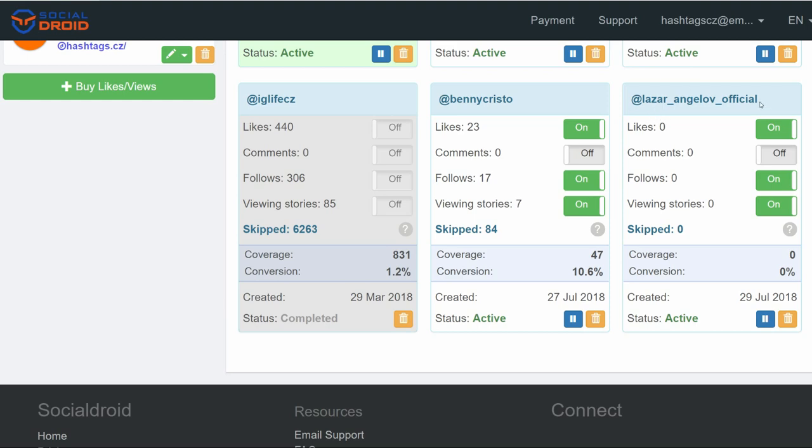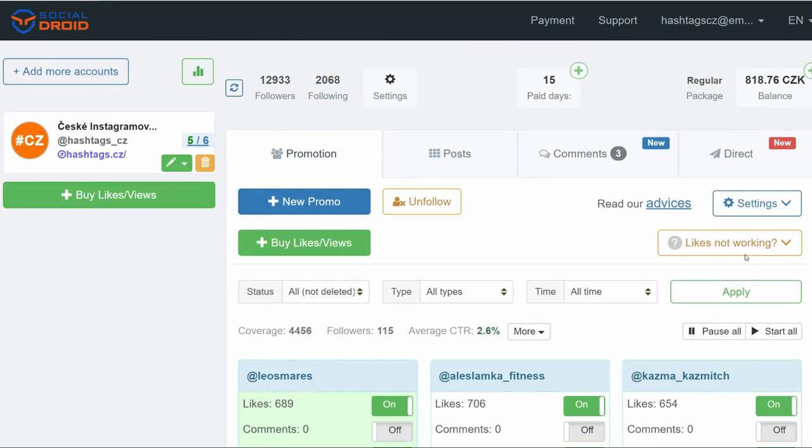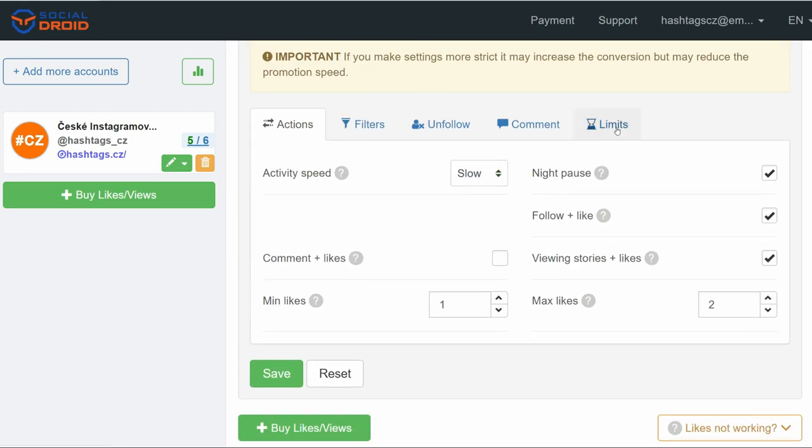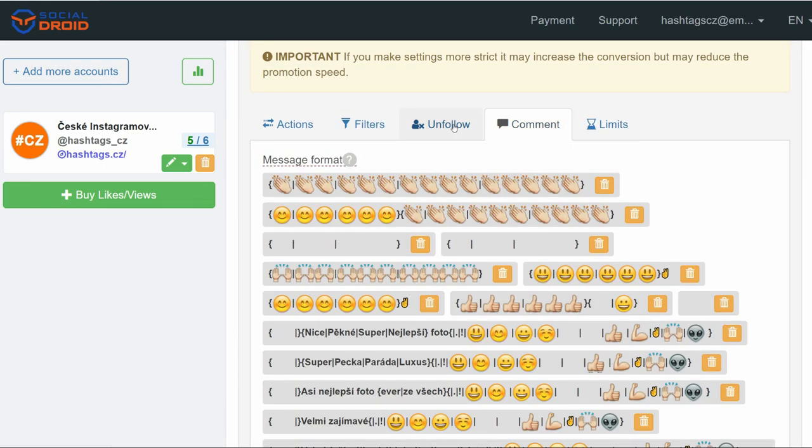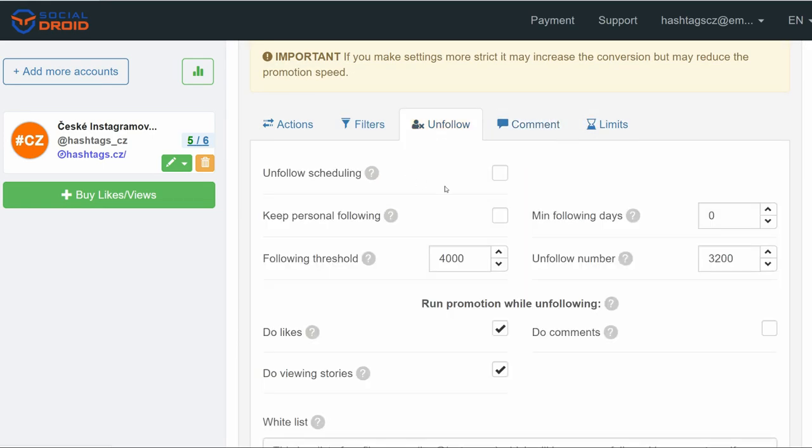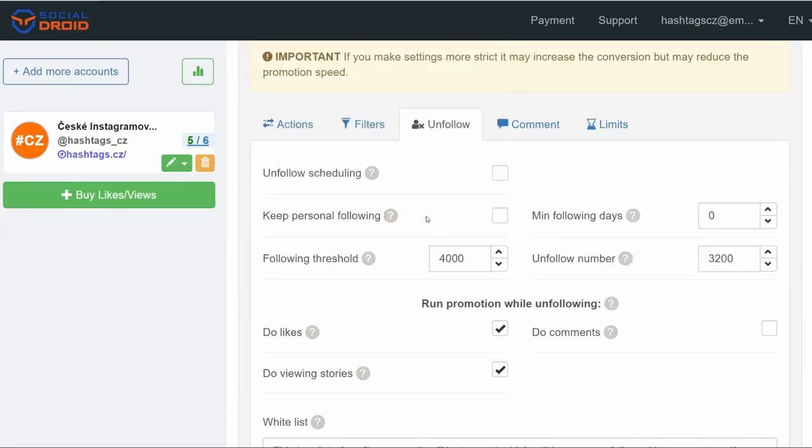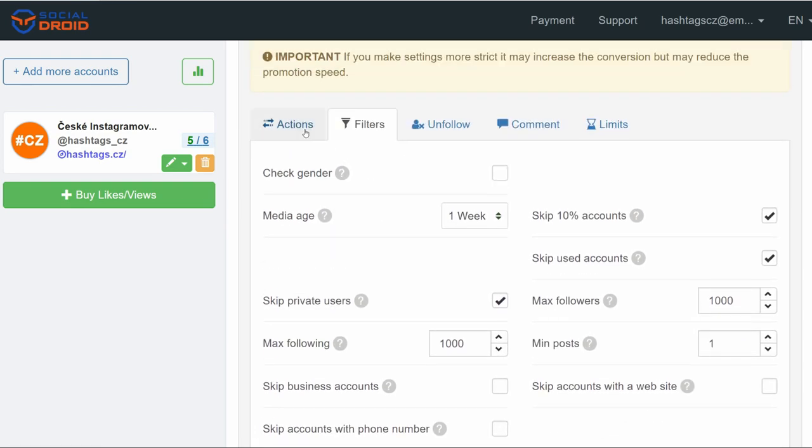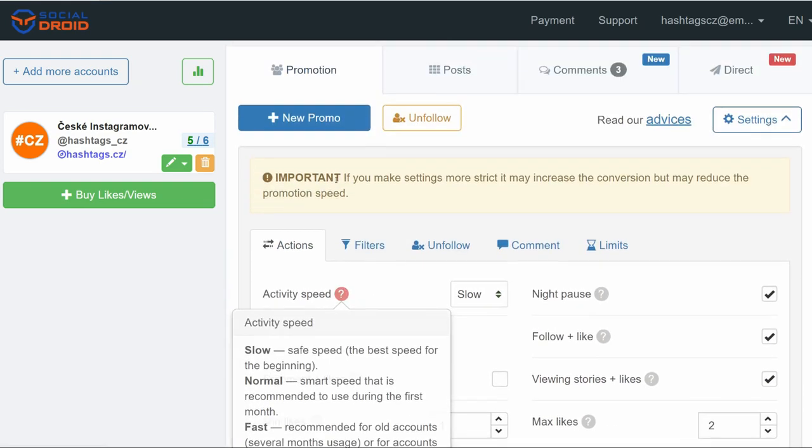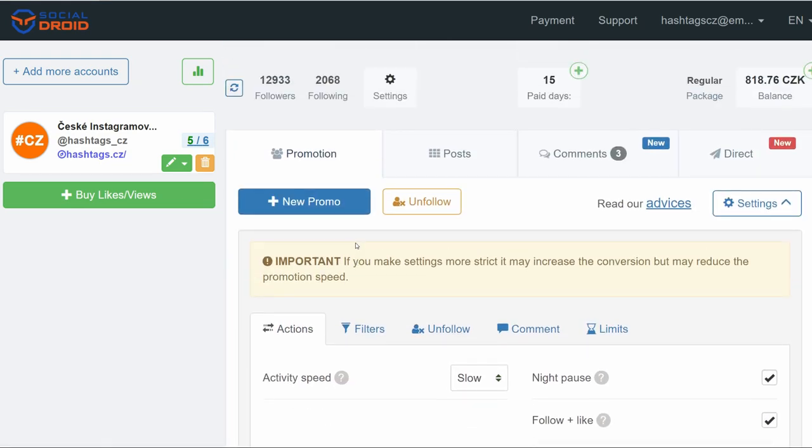And you can add any targetings from your niches, can pause promotions, you can delete them, you can set up your filters, your limits, you can set up your comments, you can set up your unfollows. For example, keep your personal followings. Here are some filters. If you want to use Social Droid for promoting your Instagram profile, I'll leave you a link in the description with a complete guide on how to set up your automated follower growth. So make sure you watch this video before you start your three-day free trial.